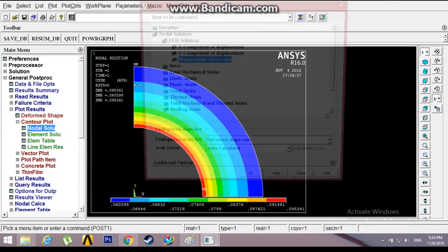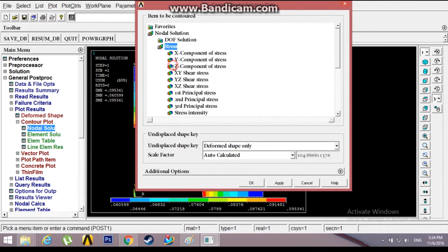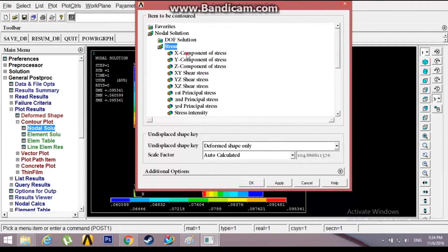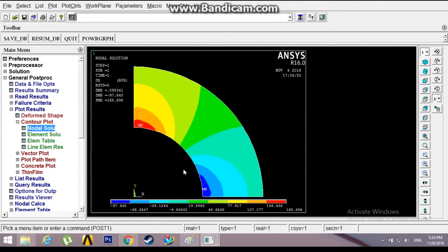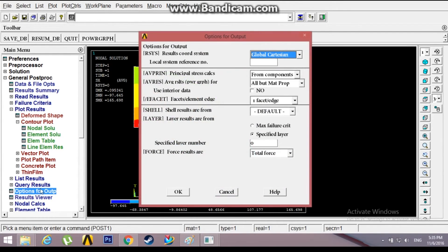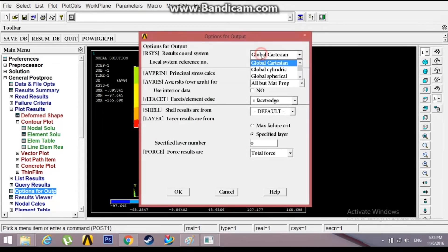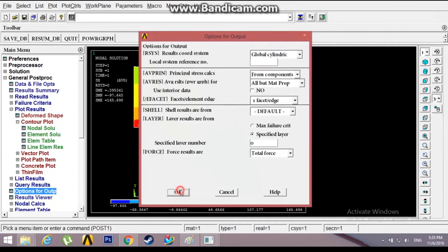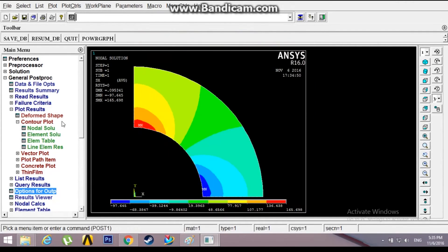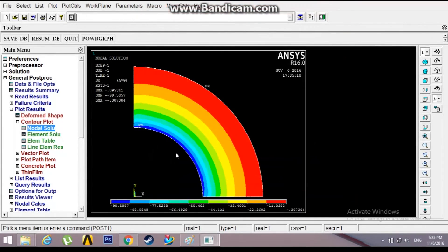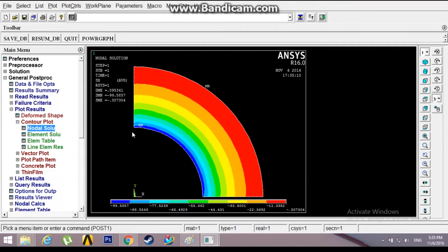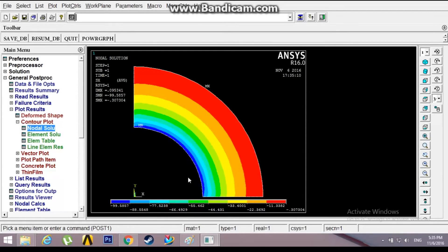Now see stresses. Component stresses. This might not be what you wanted to see, this is in Cartesian coordinate system. I'll just change the results option for output, change the global Cartesian to global cylindrical. Again read the values for stress, plot the values for stress. This is what you have here. Don't get fooled by the colors, this blue stretch has the maximum stress value compared to the red.